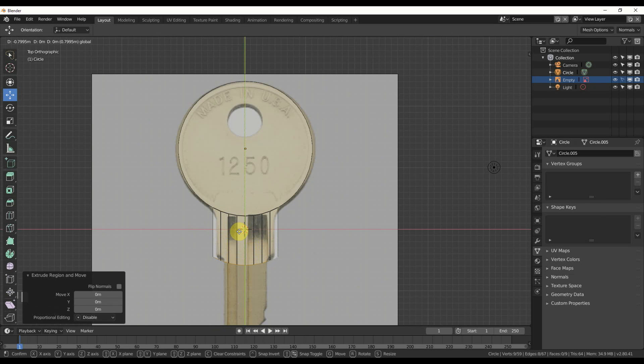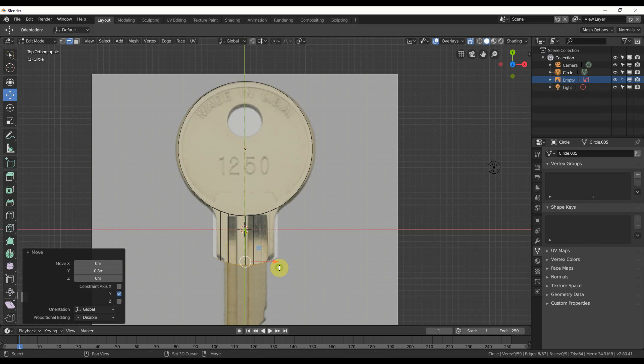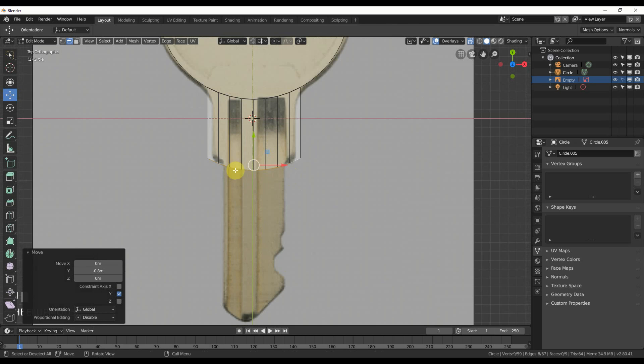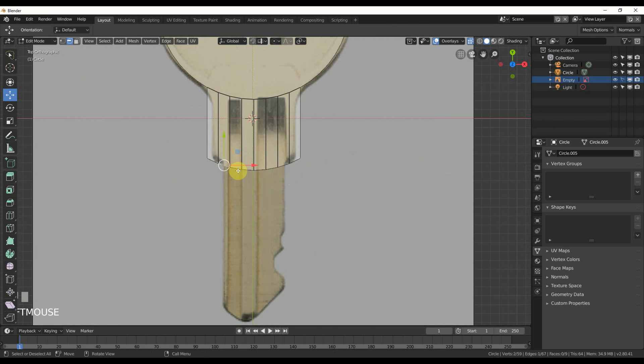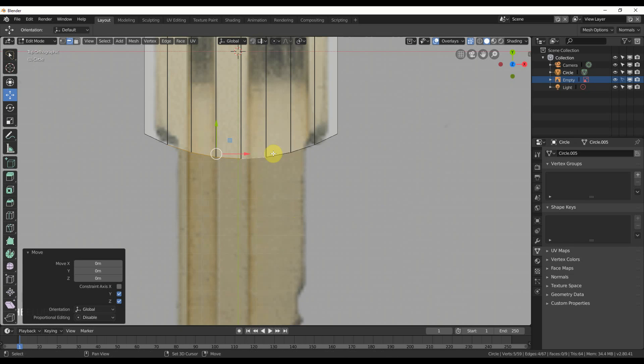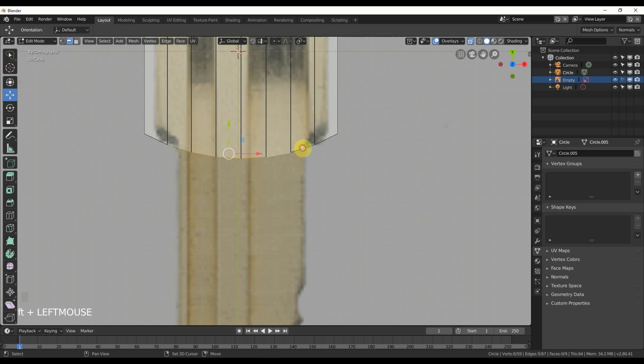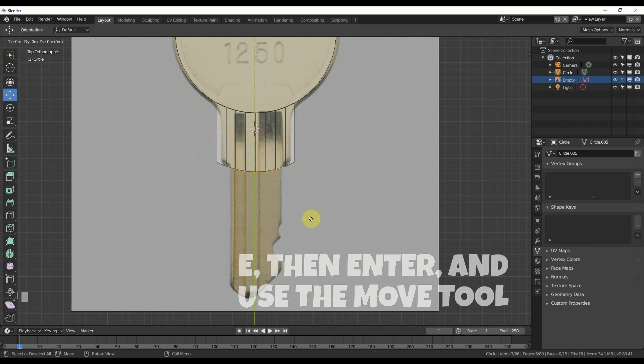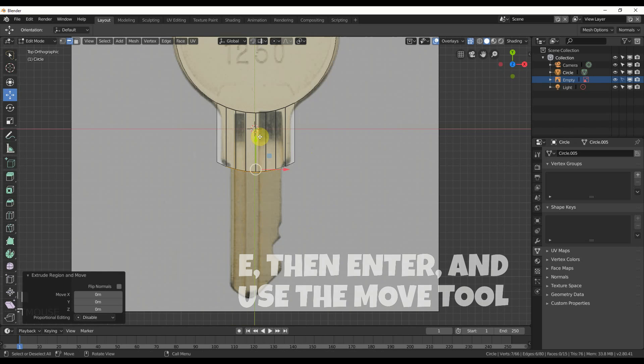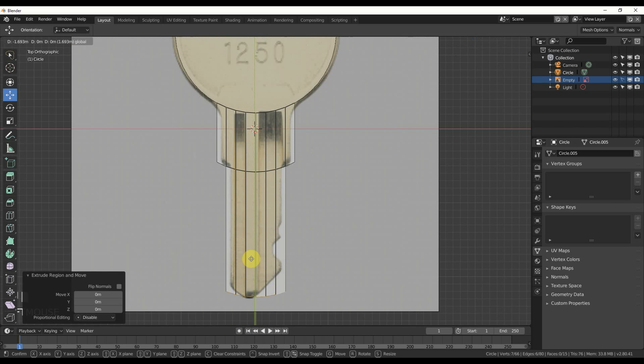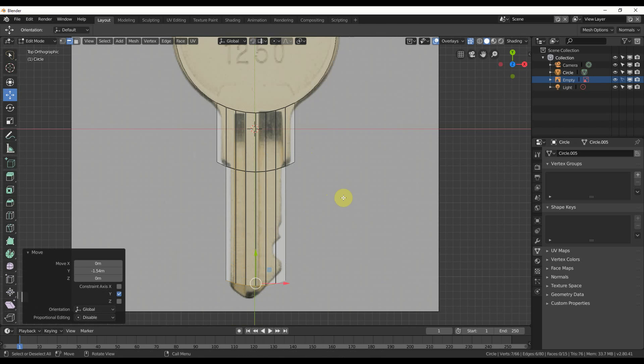And I'm just going to pull that guy down. All right, so that's pretty good. And then, what I'm going to do is I'm going to just select these ones, and I'm going to hit E and do the same thing. Click and pull it down. Good enough.